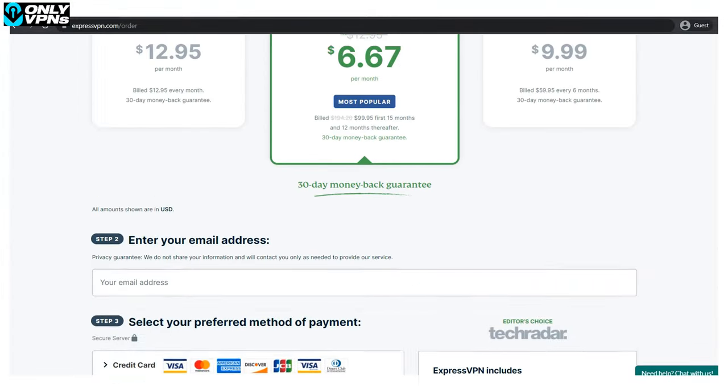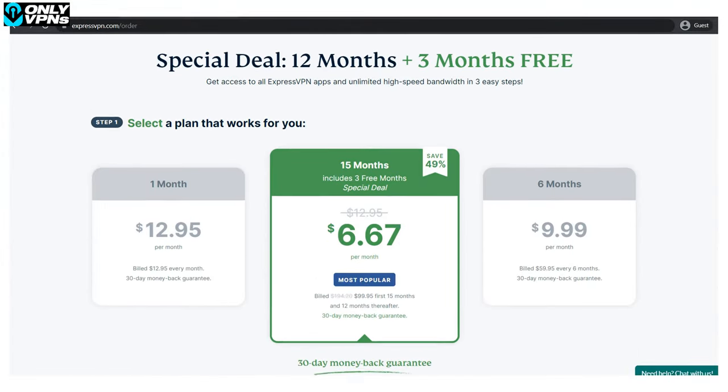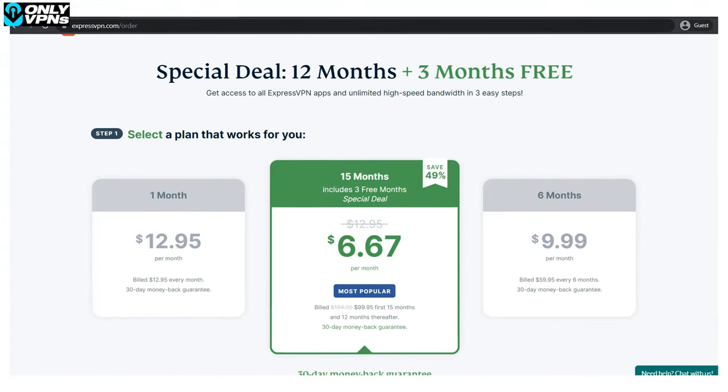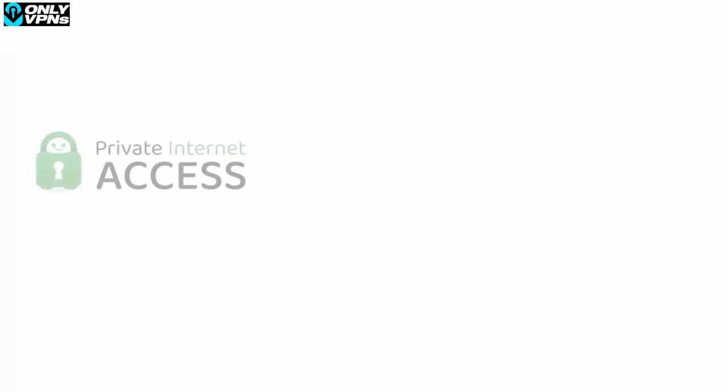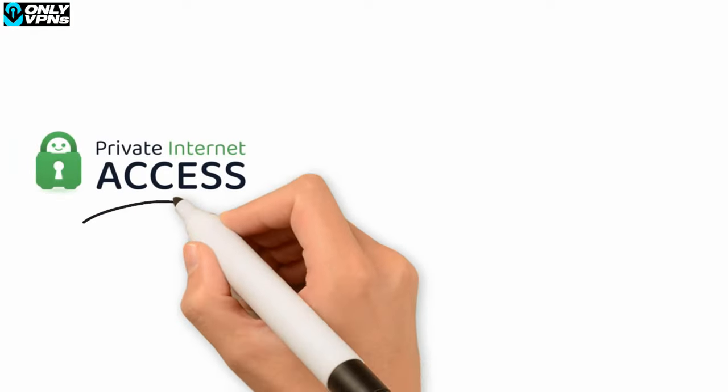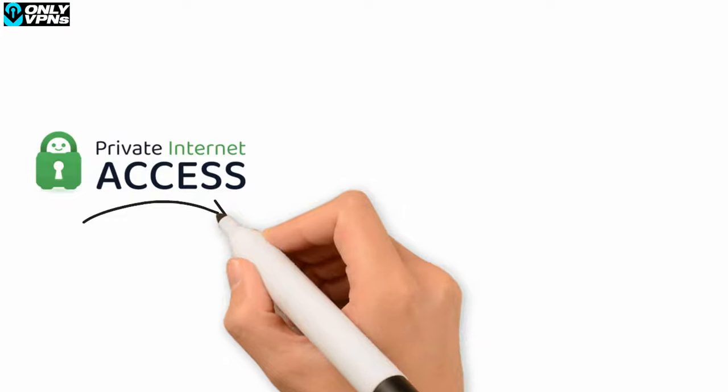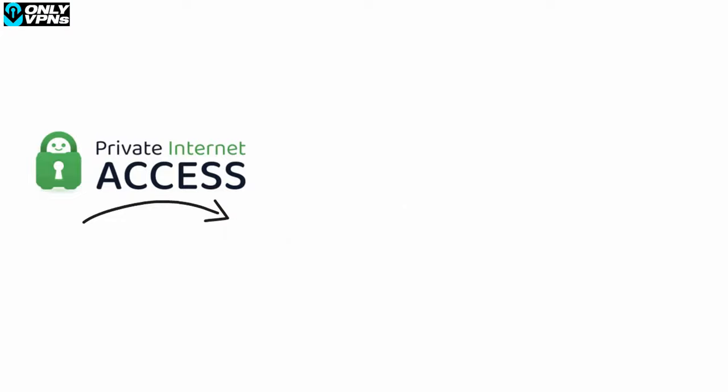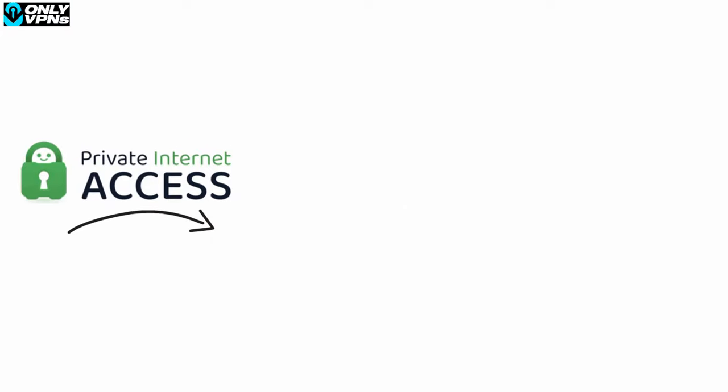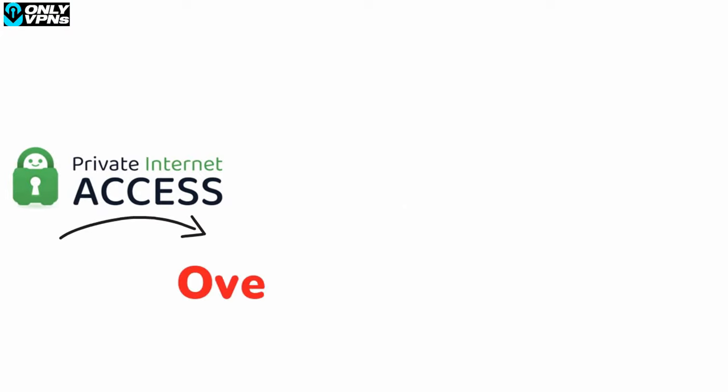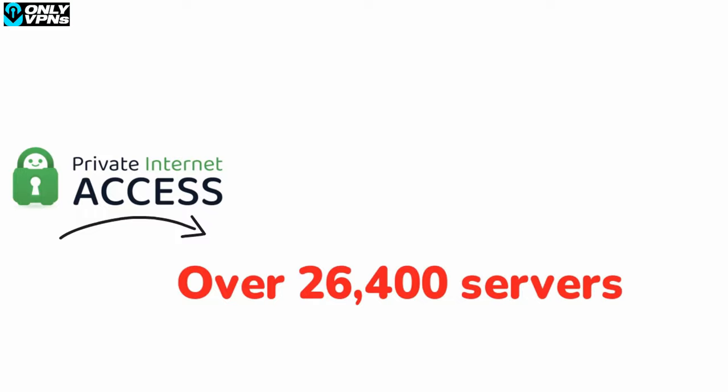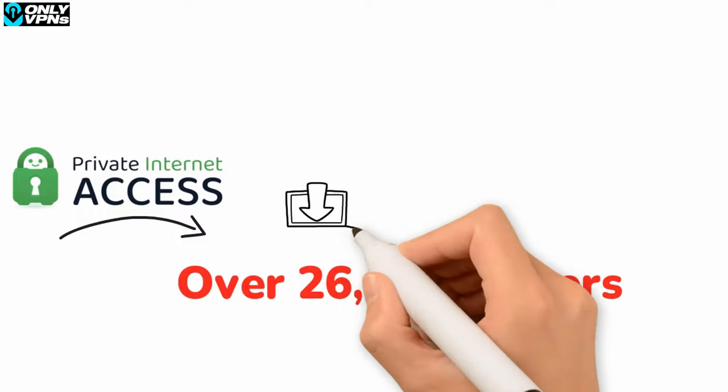Last one in our list is PIA. US bros, you should know that one. A VPN born in America, it's a mammoth of a VPN and a great VPN for Mac. Over 26,400 servers in 77 countries, with many dedicated to streaming and torrenting, paired with WireGuard-powered speed makes it an extremely strong contender.